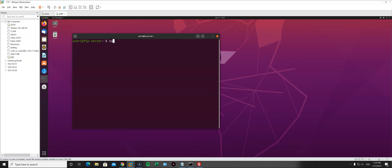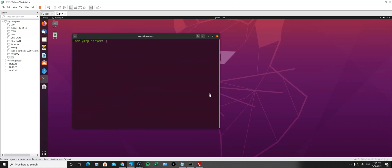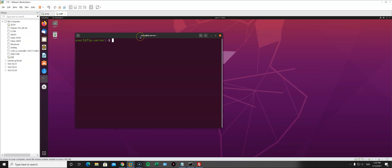First thing we need to do is install vsftpd. Now let's edit the settings. Actually, before editing the FTP server configuration, let's create a self-signed certificate that we'll use to connect to our FTP server with TLS. I'm going to use OpenSSL. If you don't have it installed, run: sudo apt -y install openssl — it usually comes with Ubuntu.